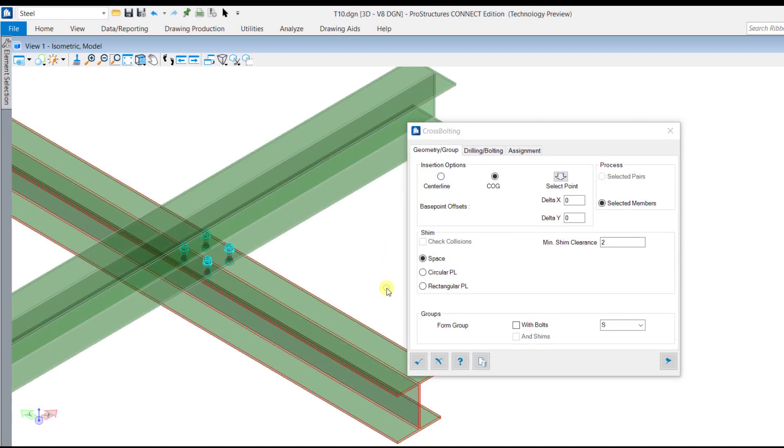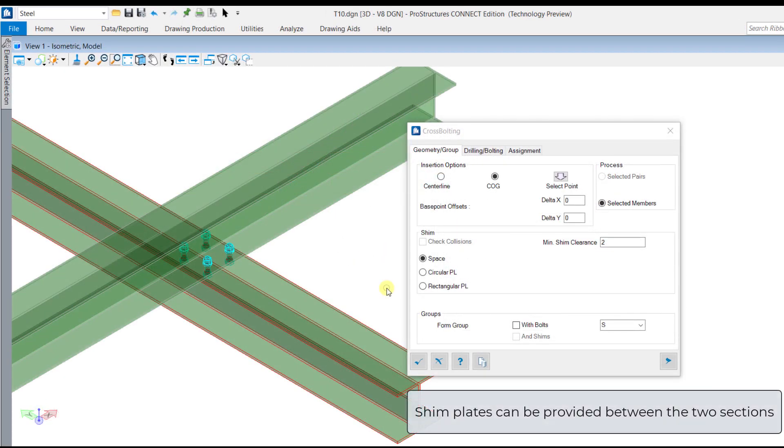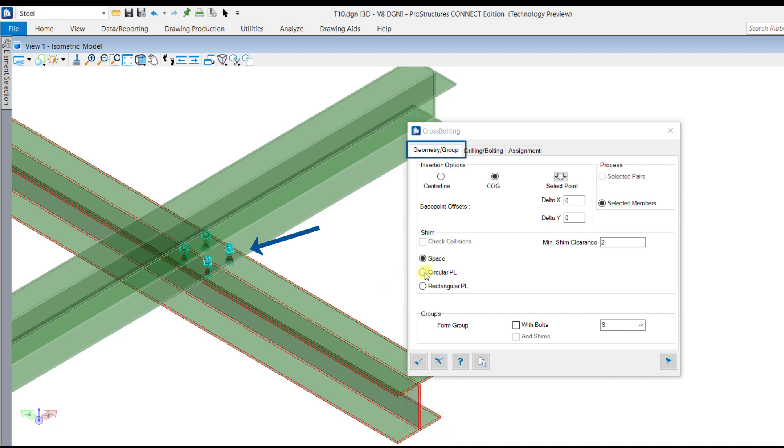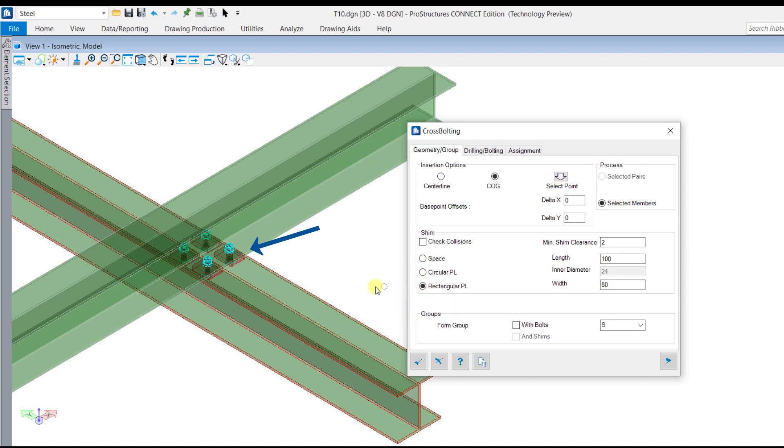Now, shim plates can also be provided from the cross bolting dialog under the geometry tab. These plates can be inserted by checking the options for rectangular and circular shim plates as required. If the shim plates are not needed, then select the space option.